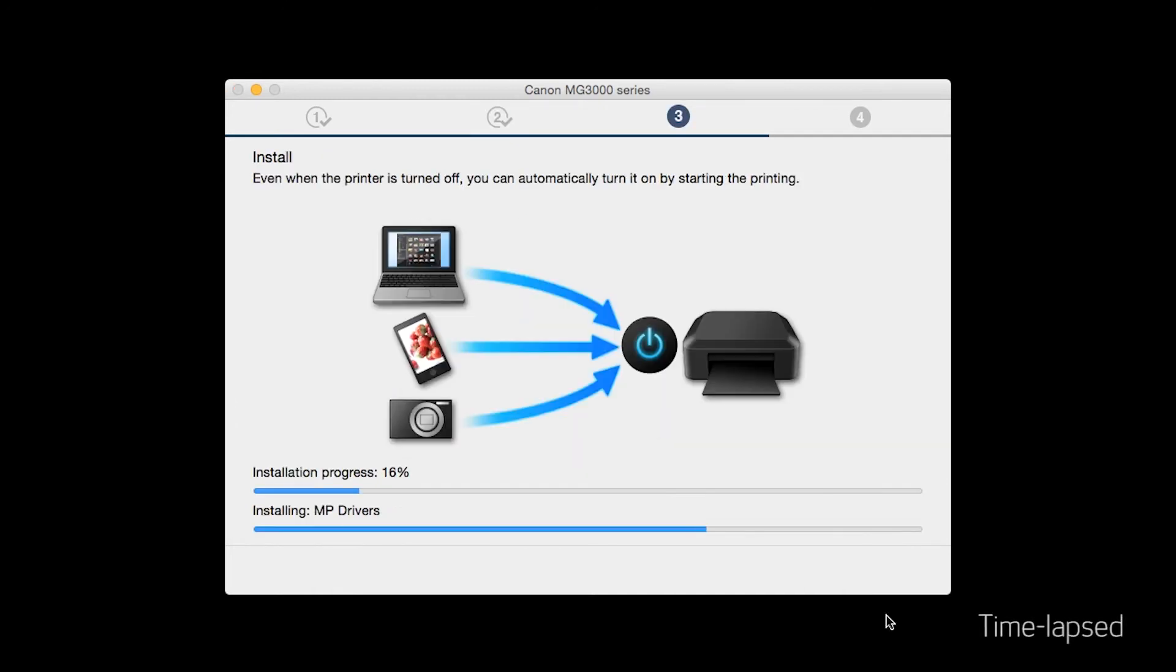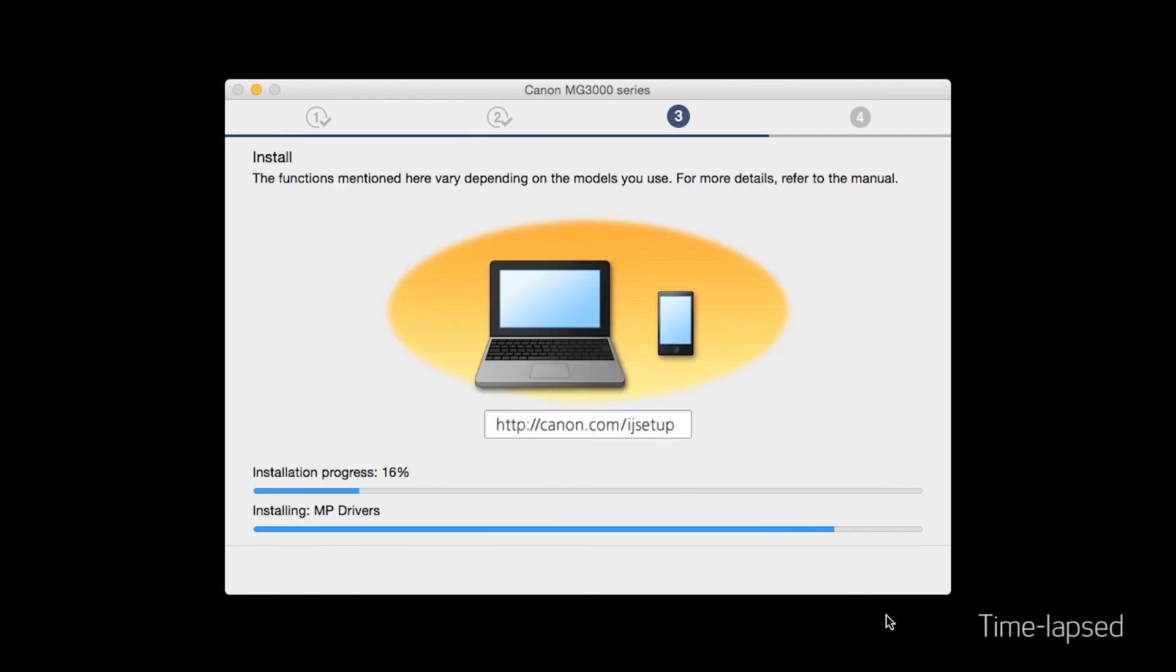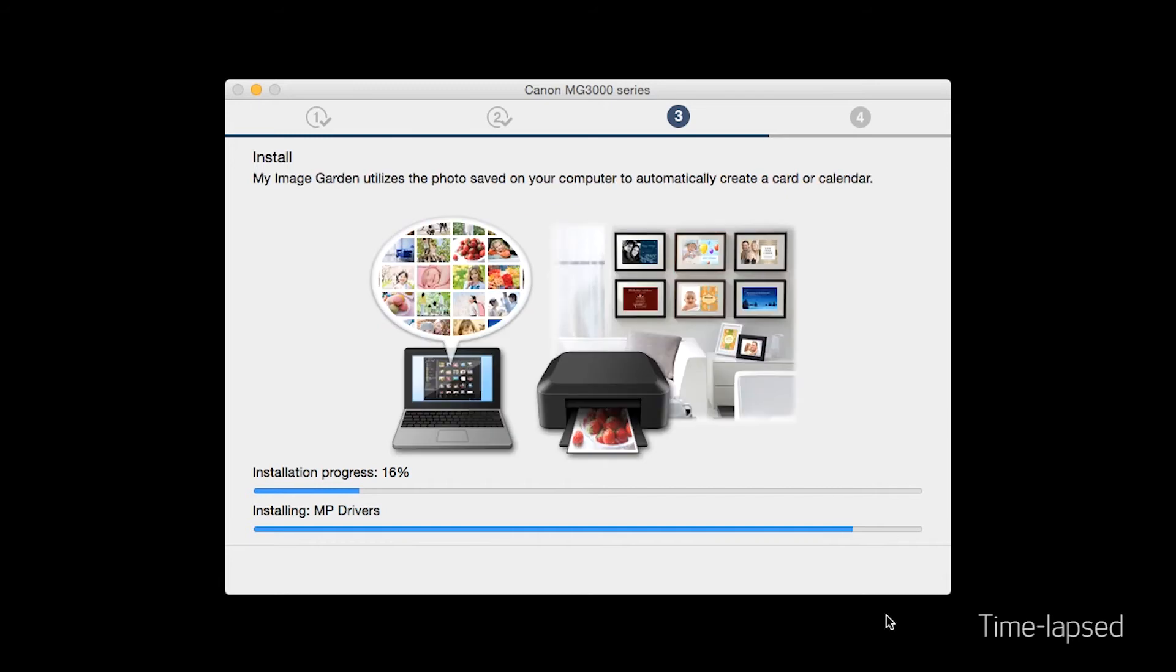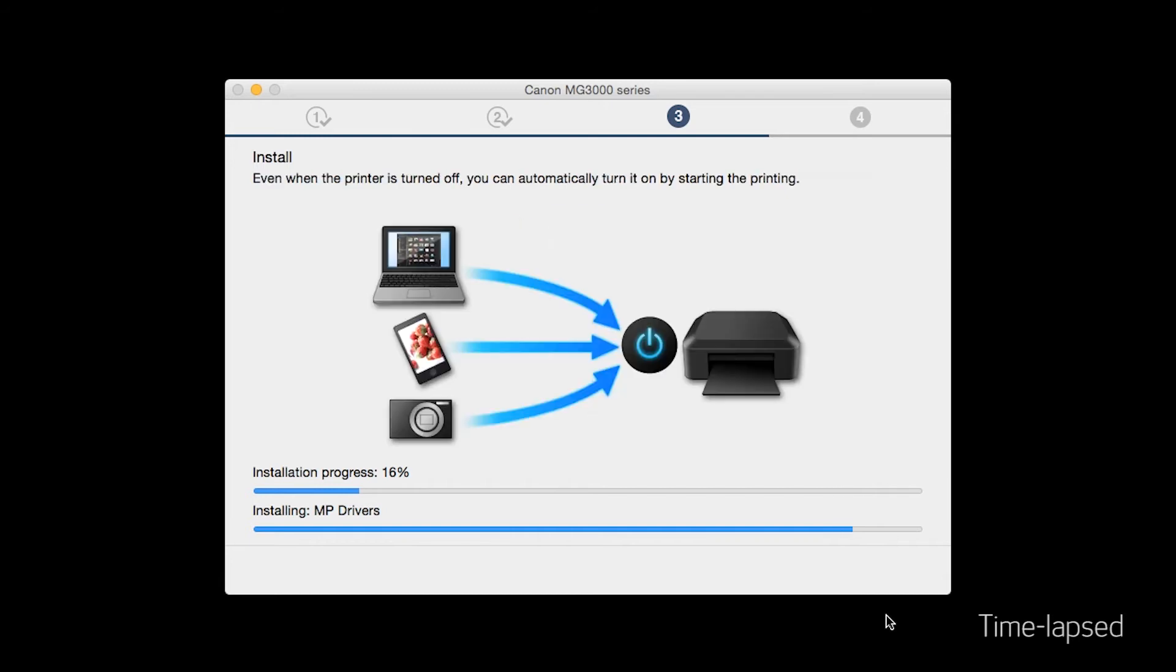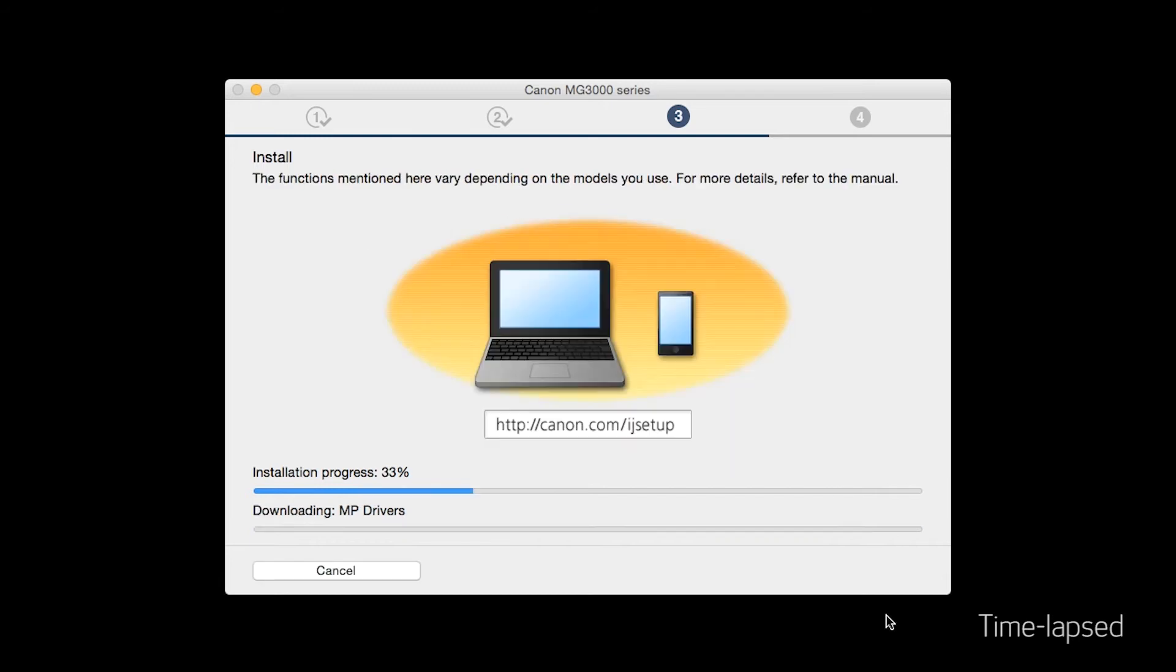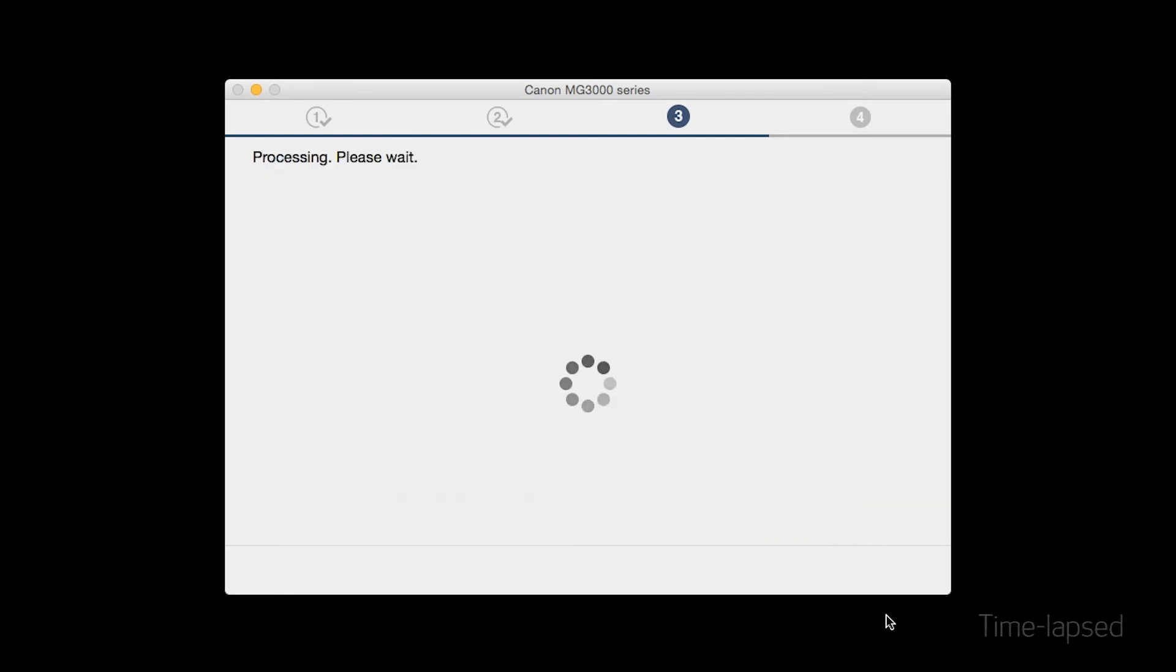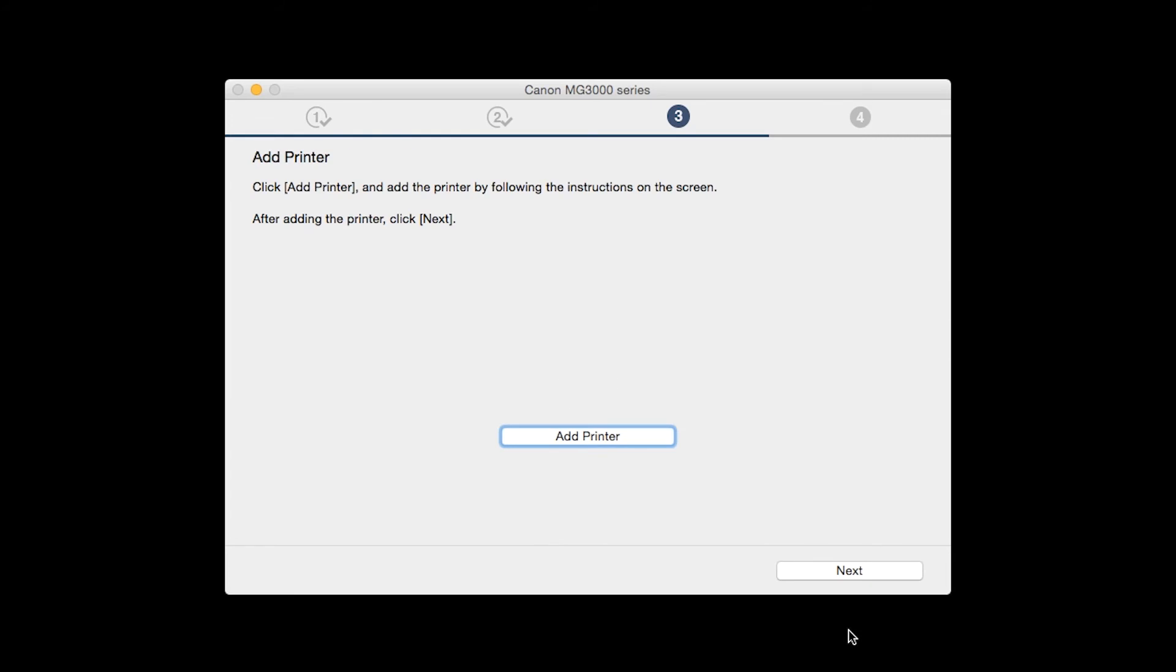Now the drivers will be installed. This may take several minutes. When the Add Printer box appears, click Add Printer.